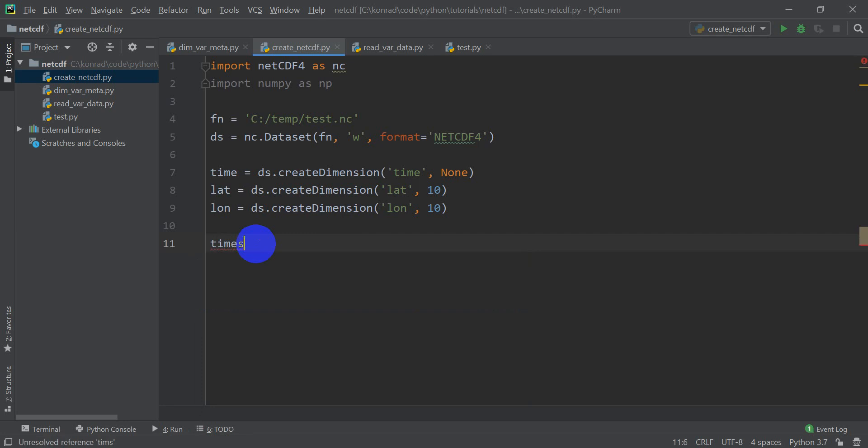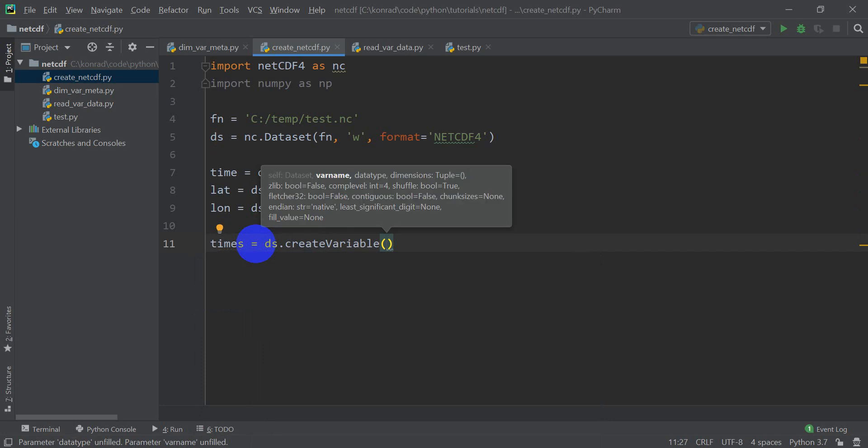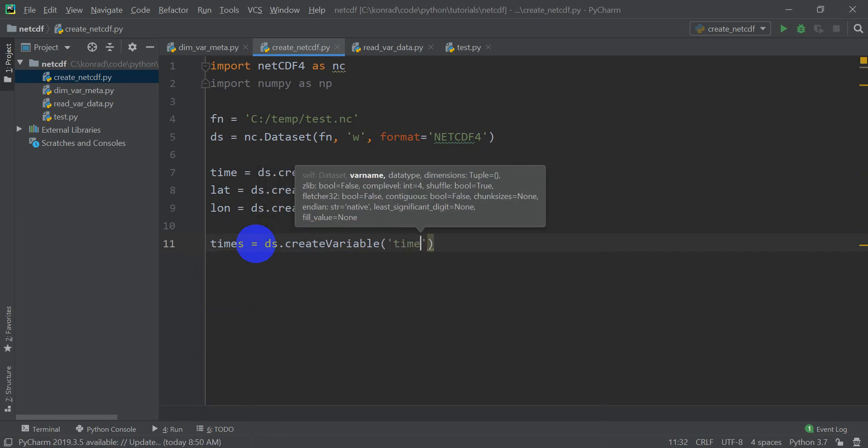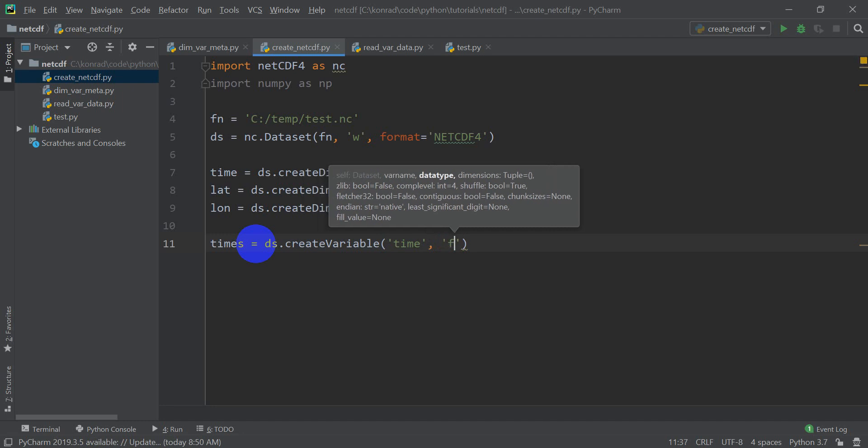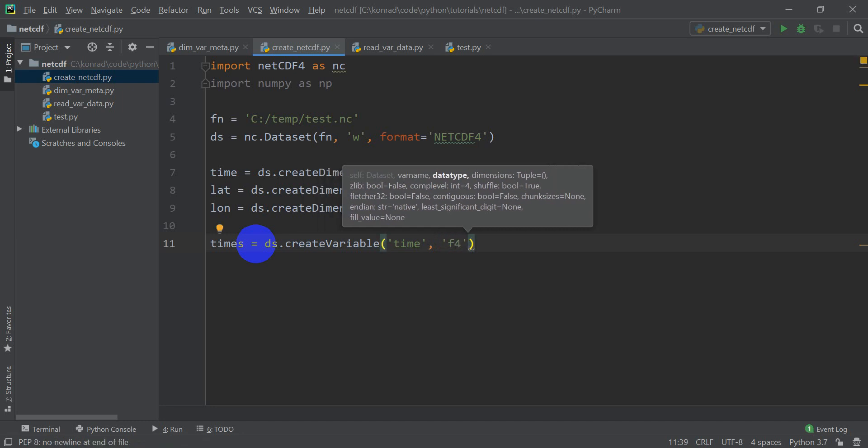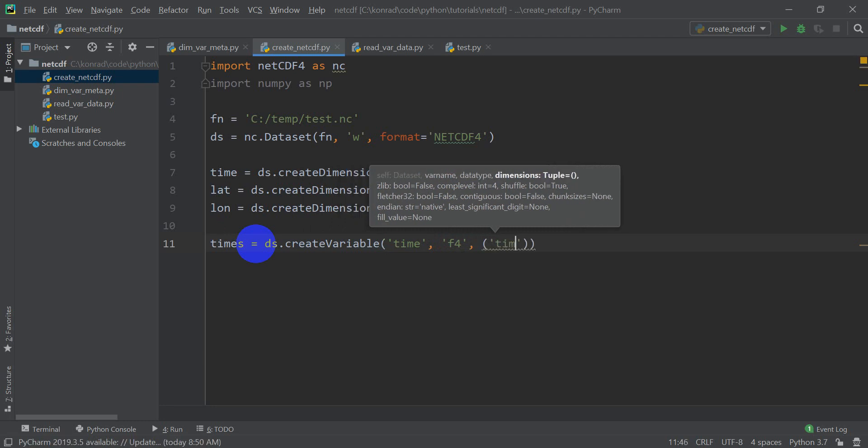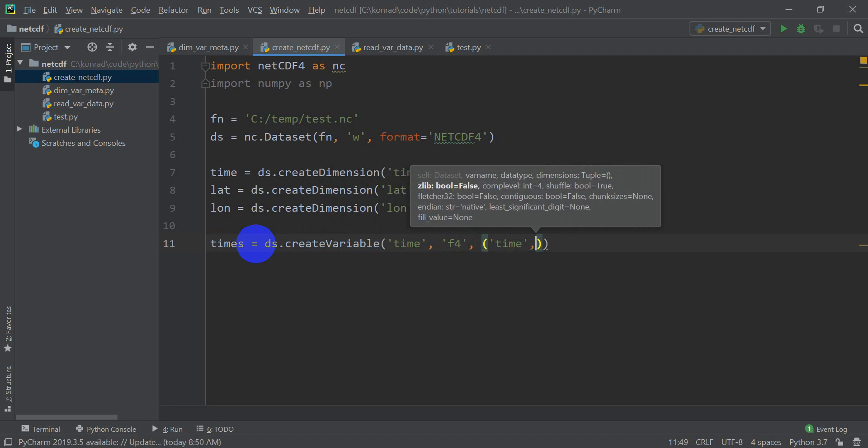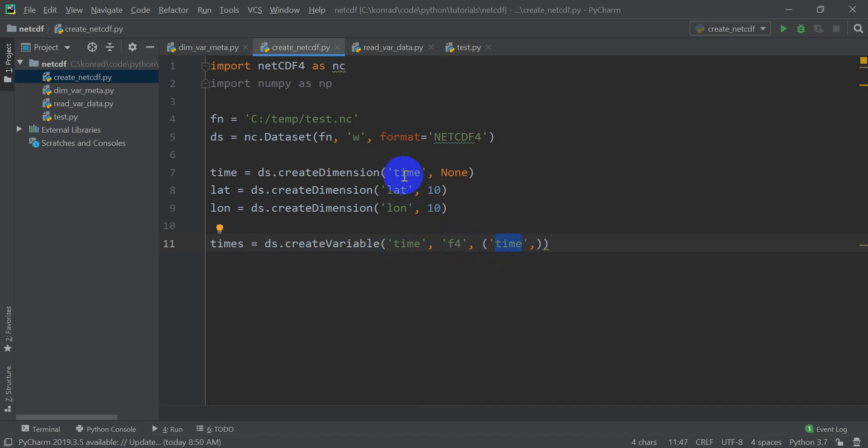So we're going to say times, it's going to be a variable, we'll do ds.create variable. And here we need to give it the variable name, which is going to be time, even though I just named the variable in Python times, we're going to name this variable time. Give the data type, I'm going to give f4, which is a 32 bit float. And then we need to give it a tuple with the dimensions. And to do that, we're going to give it time, which is our time dimension, and just that dimension. And so it should look like this, you should have time for the name of the variable, f4 float 32 for the data type, and then a dimension that's the same as this dimension here of time.